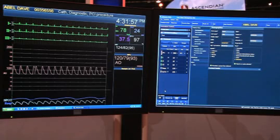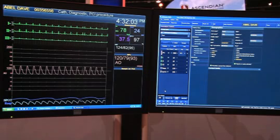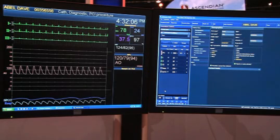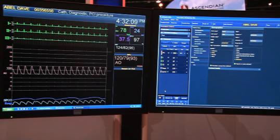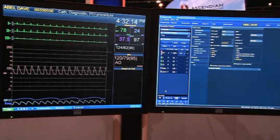Our hemodynamic monitoring system supports everything from fetal all the way up through adult congenital disease. Because of the need for STEMI information, we have added integrated FFR capability that removes the need for any additional hardware within your laboratory.